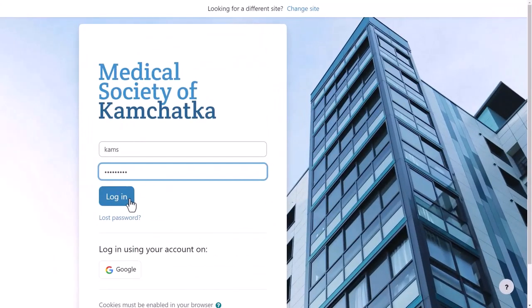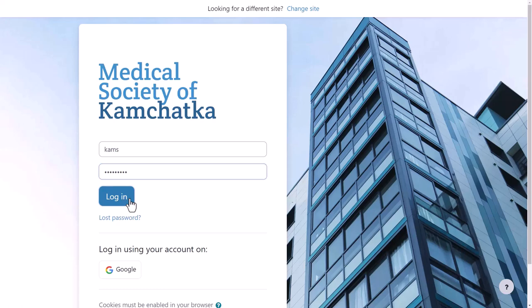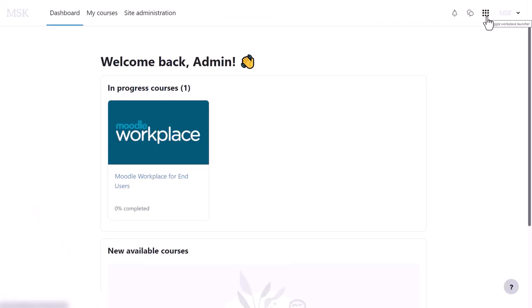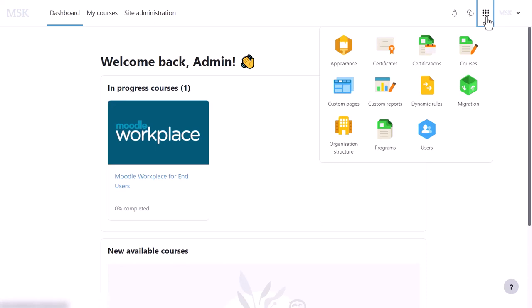Now the tenant is set up, we can follow the tenant admin as they log in via the customised page. From the Workplace Launcher, they can, amongst other options,